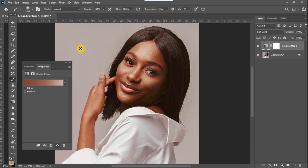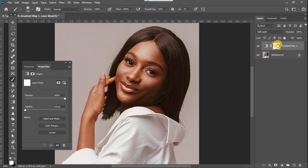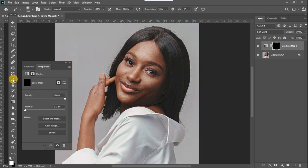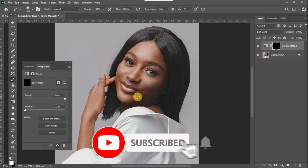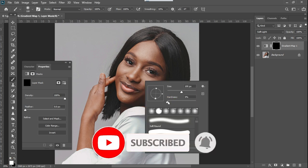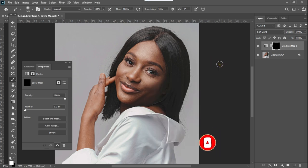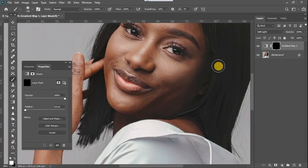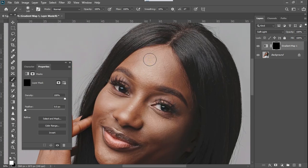At this point the effect has been applied to the whole image, but we want it to be applied only to the skin. So I'm just going to select my mask layer, press CTRL+I on my keyboard, and select my brush. I'll make sure my foreground color is white and my brush is a soft brush. I'll reduce the size and zoom in to paint on the skin areas of my subject.